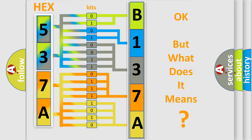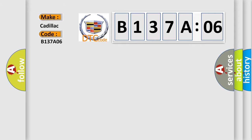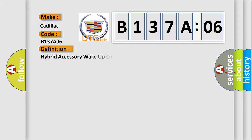The number itself does not make sense to us if we cannot assign information about what it actually expresses. So, what does the diagnostic trouble code B137A06 interpret specifically for Cadillac car manufacturers?